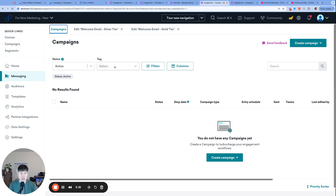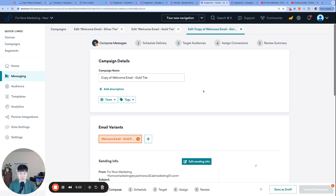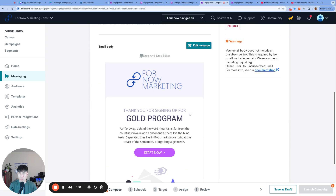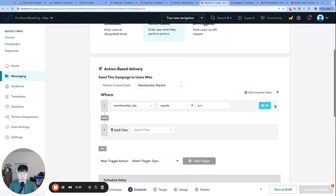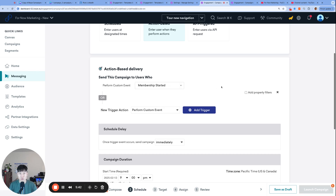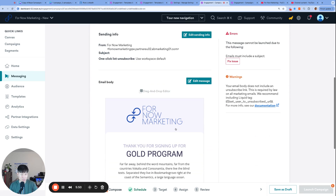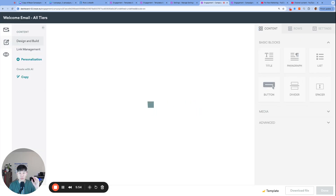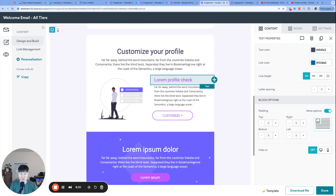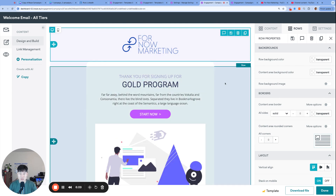Now let's look at what it looks like to build one campaign for all tiers. I'll duplicate the existing campaign and call it 'Welcome Email - All Tiers'. The first change before editing the email is to go to the schedule delivery page and remove the property filter, because this email is for all tiers regardless of silver or gold — we just need to trigger on 'membership_started'. The challenging and interesting part comes inside the email itself.